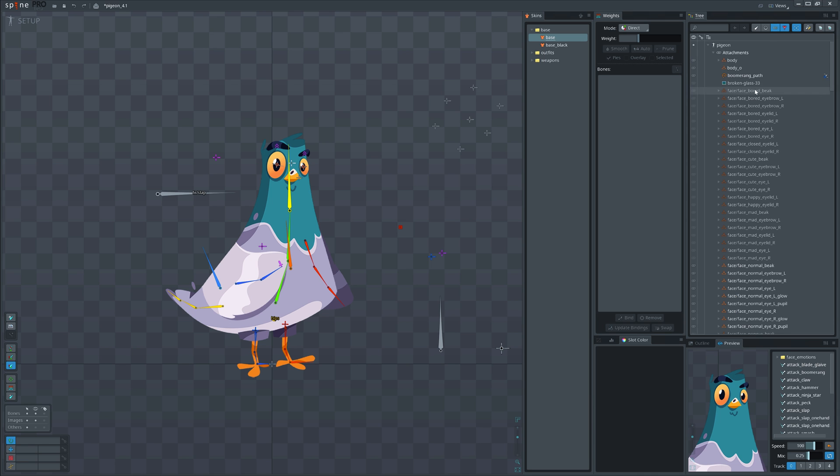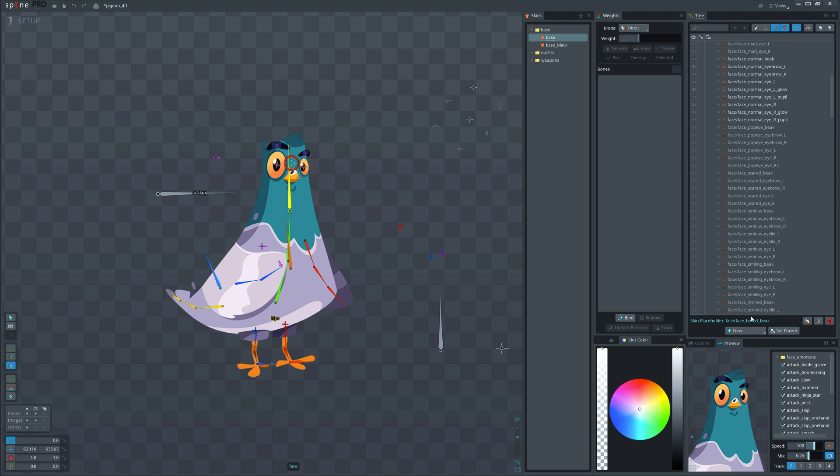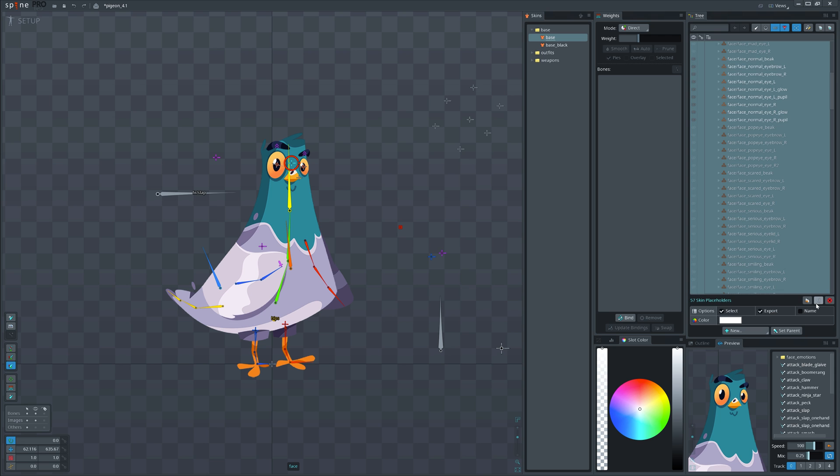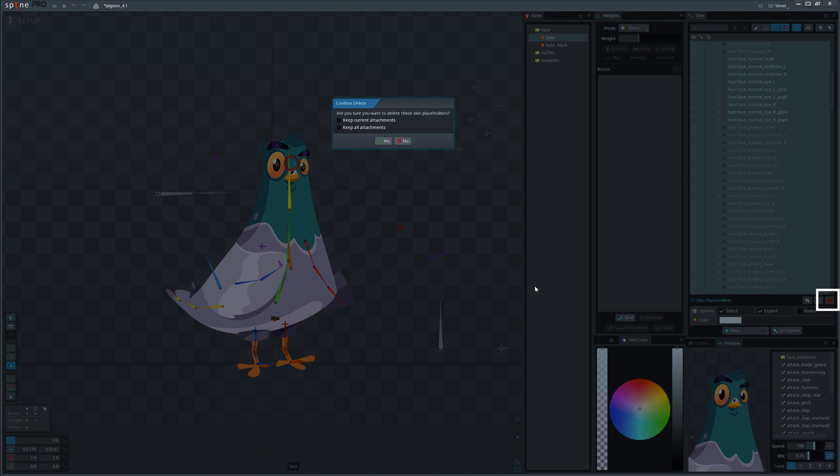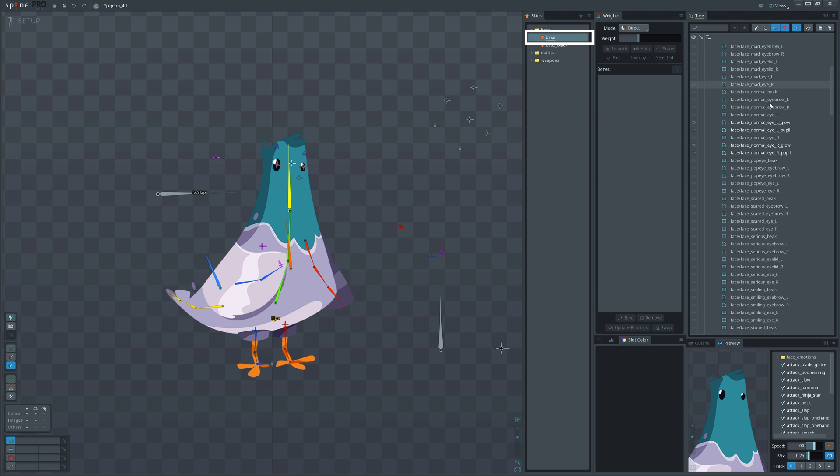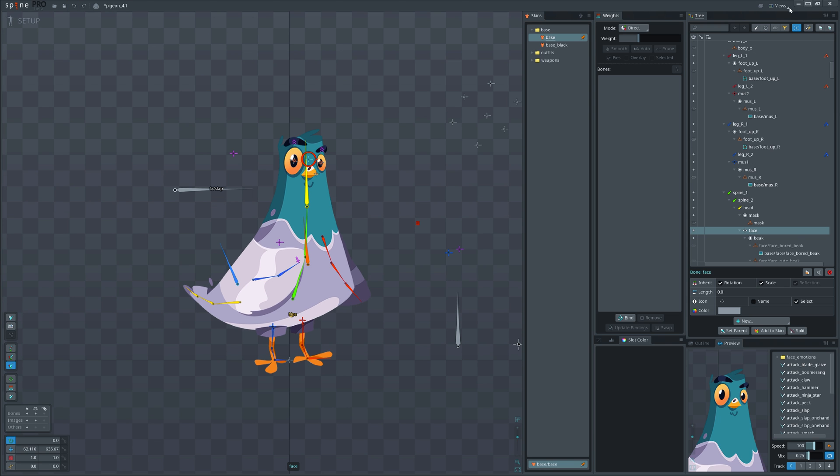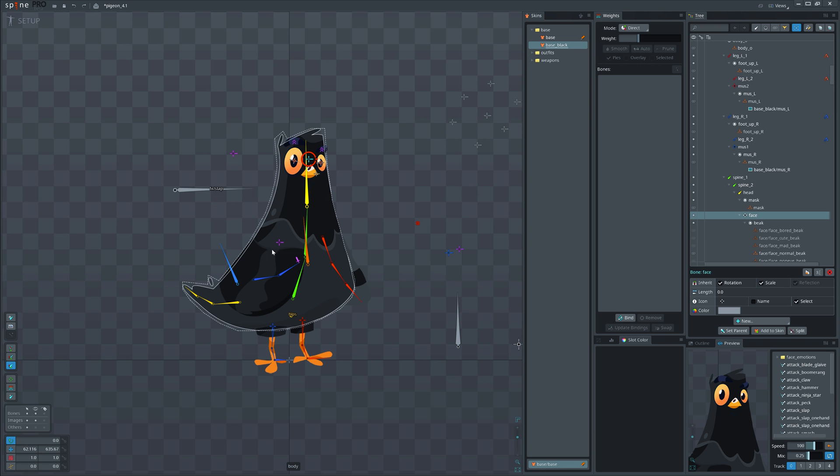Anyway, let's move to our tips. If you want to delete the skin while keeping the attachments, select skin placeholders and delete them by clicking this button. In this pop-up window, check this option to keep the attachments. Now you can go and delete the skin.